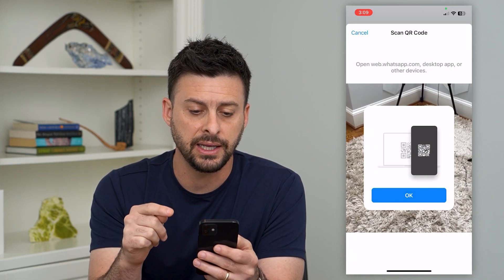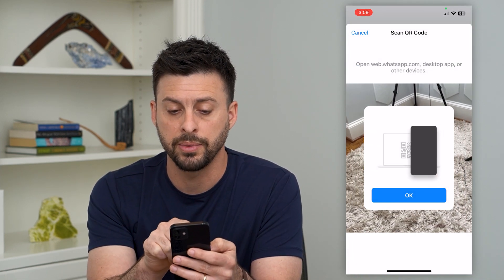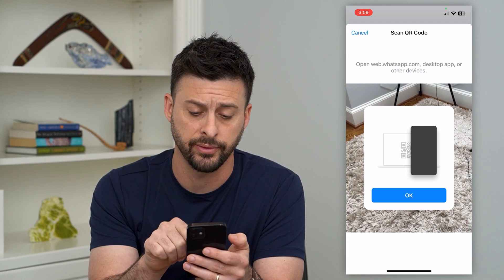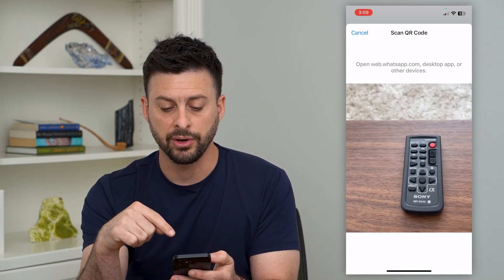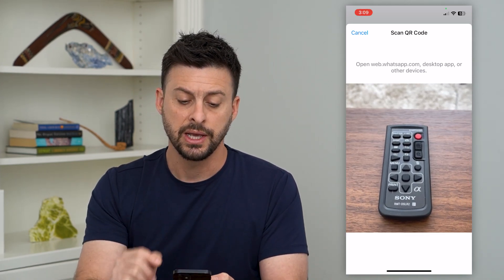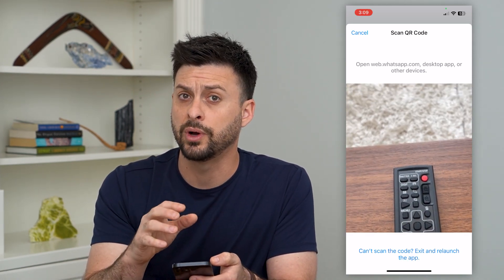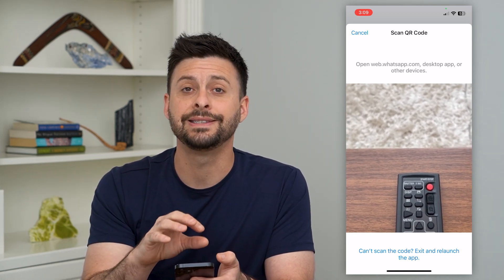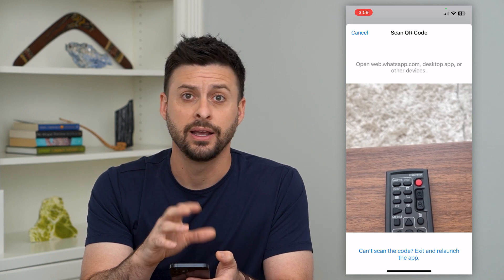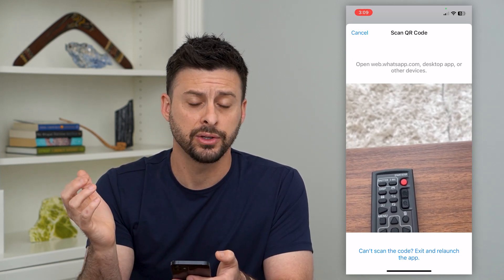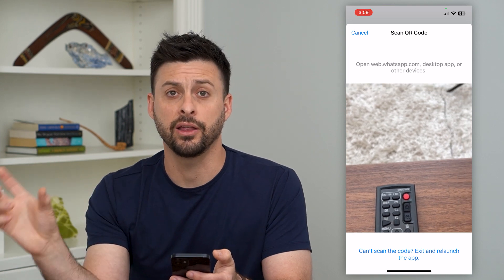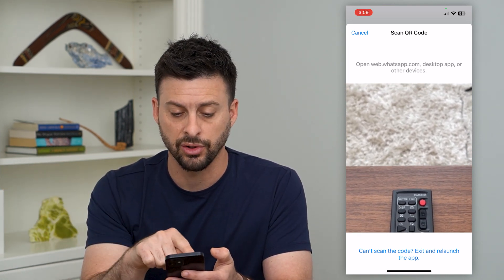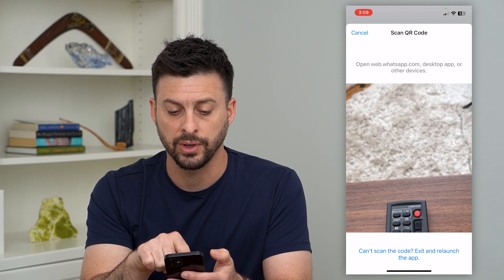It will use my Face ID and now it says open web.whatsapp.com or the desktop app or on other devices. Hit okay and it brings up a little camera. Basically, this is the phone that you'll want to link — whatever WhatsApp account is on. Go to the device that you want to add that specific WhatsApp account onto, go through this step, and then on the other device that has the current WhatsApp, you can basically just log in or go to web.whatsapp.com.